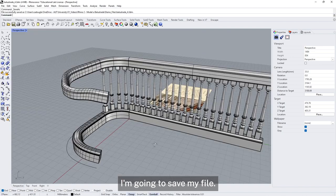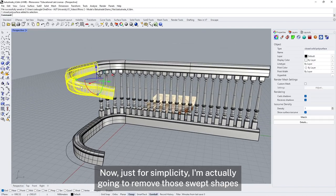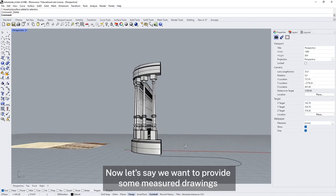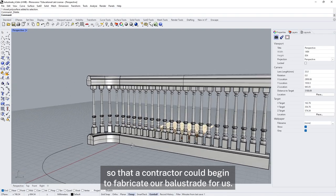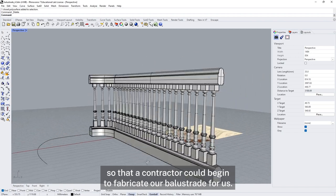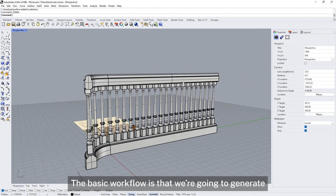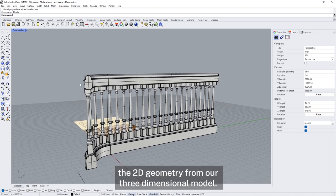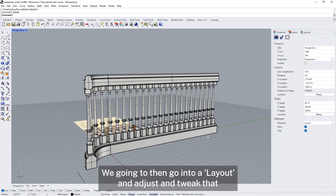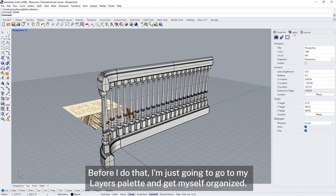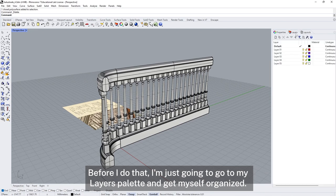I'm just going to save my file. For simplicity I'm going to remove those swept shapes. Now let's say we want to provide some measured drawings so a contractor could begin to fabricate our balustrade. The basic workflow is: generate 2D geometry from our three dimensional model, go into a layout and adjust and tweak until the drawing reads clearly, then save as a PDF. Before I do that I'm going to go to my layers palette and get myself organized.